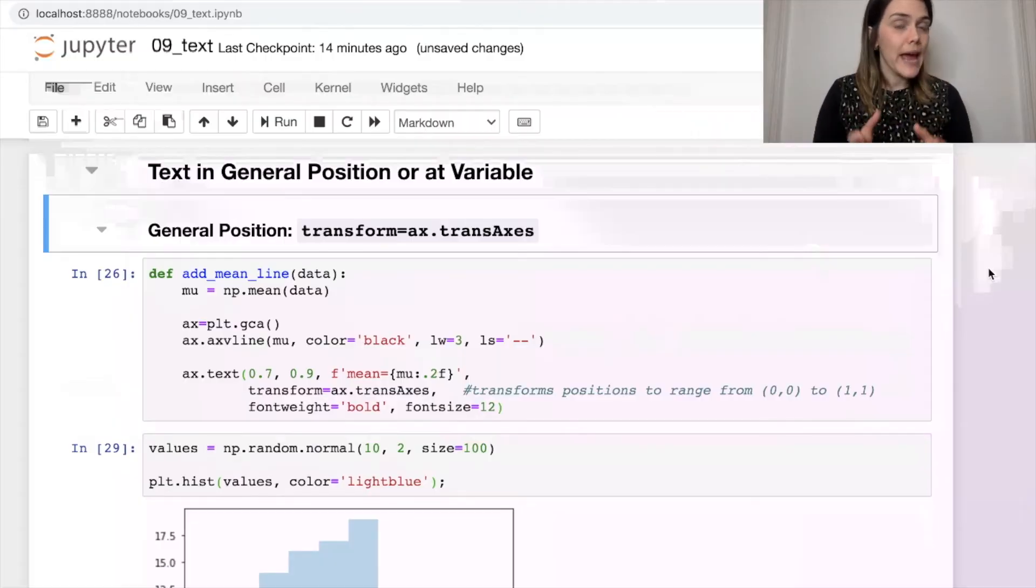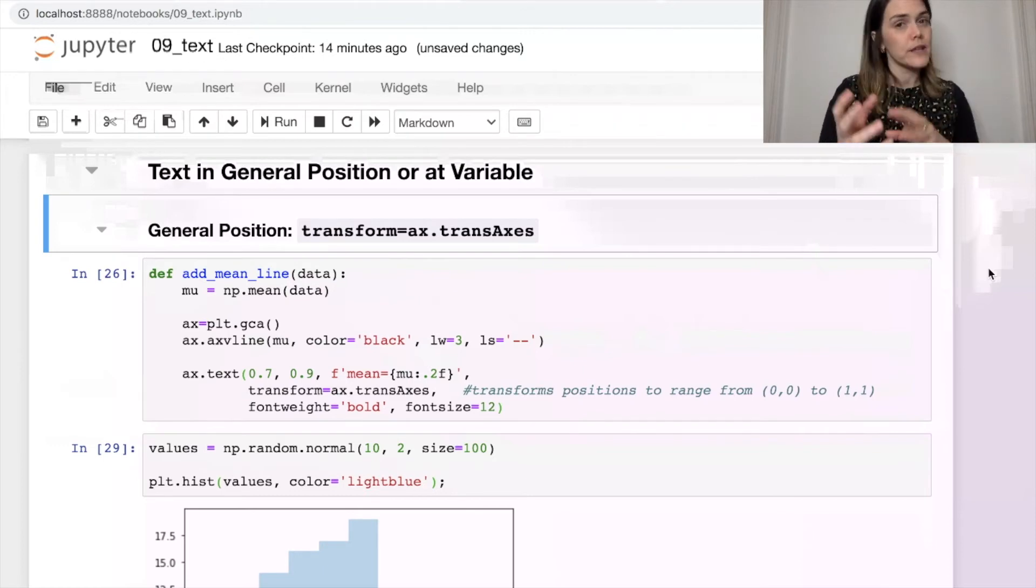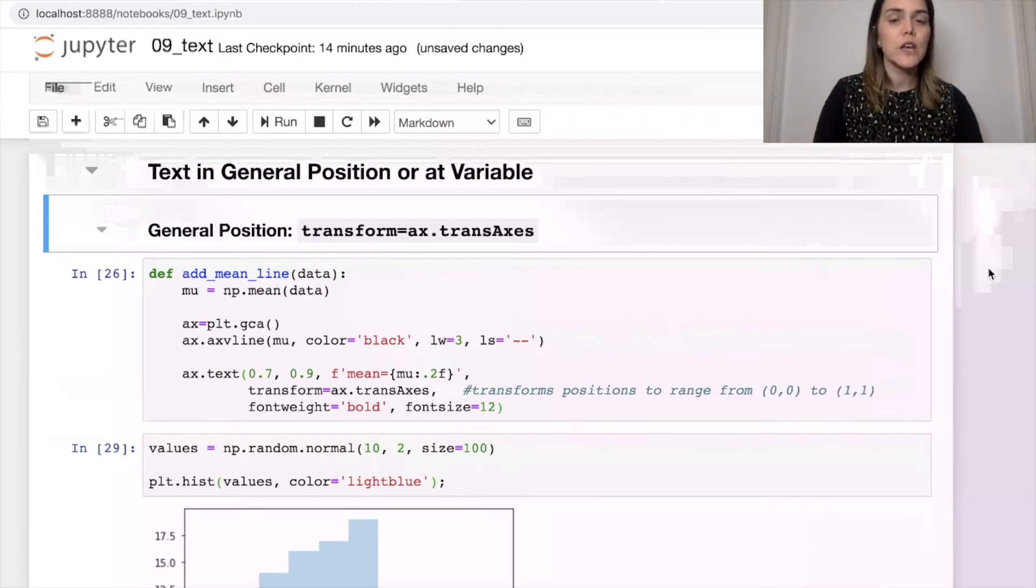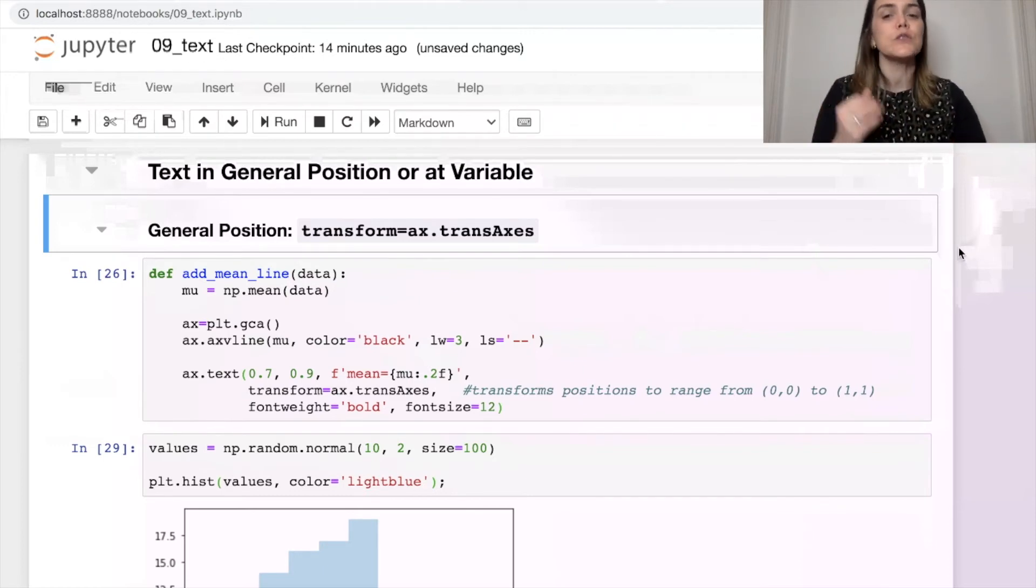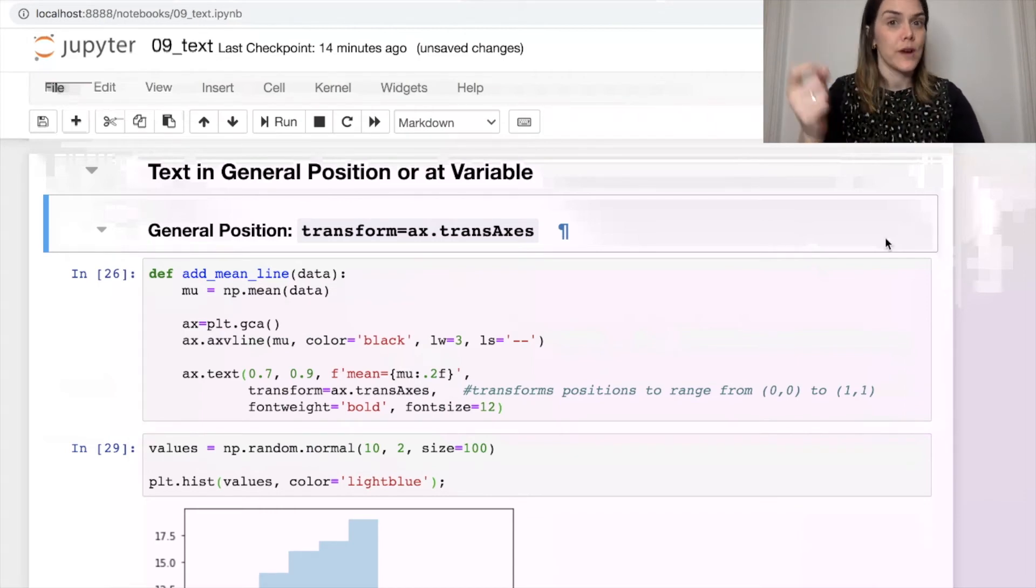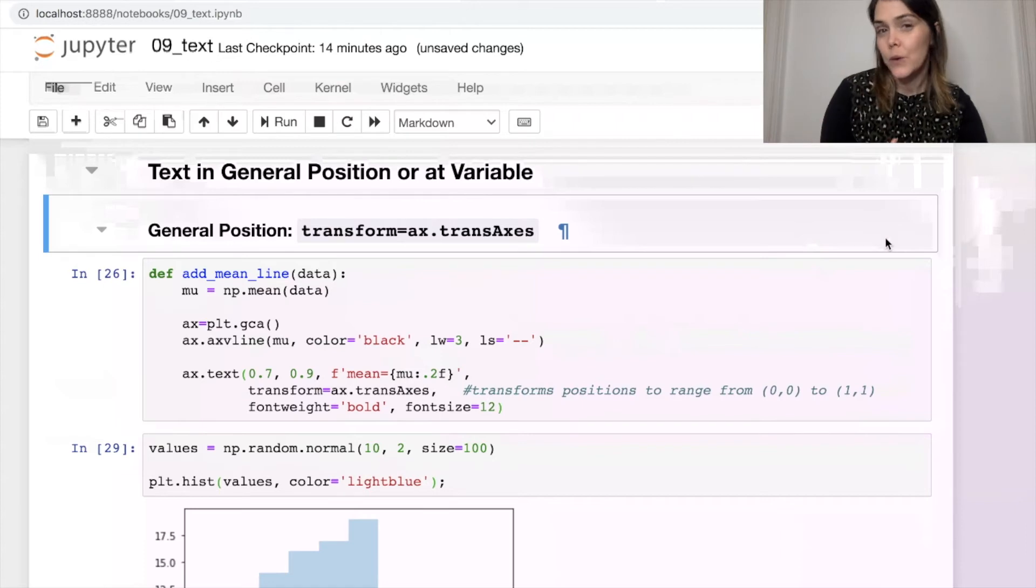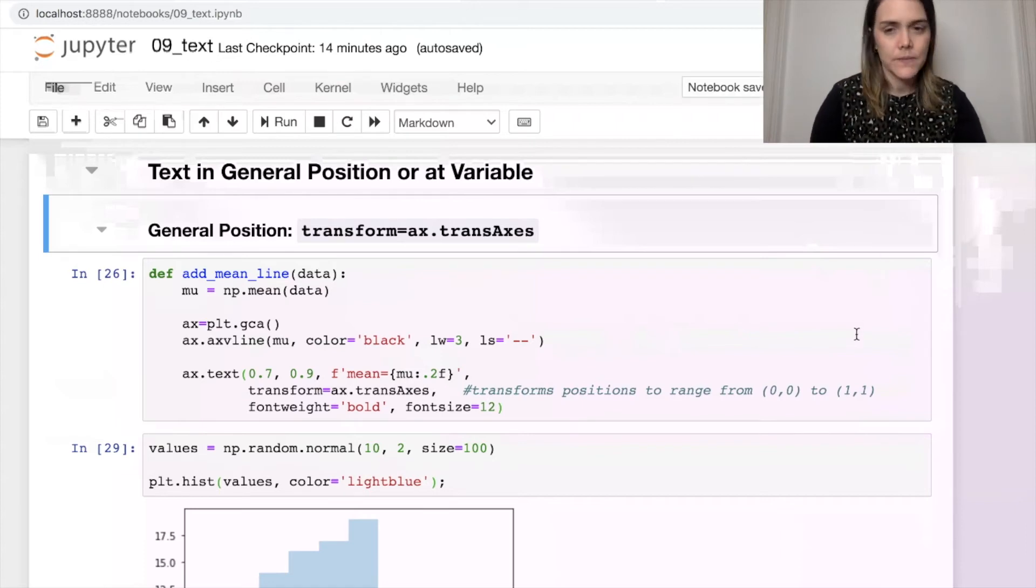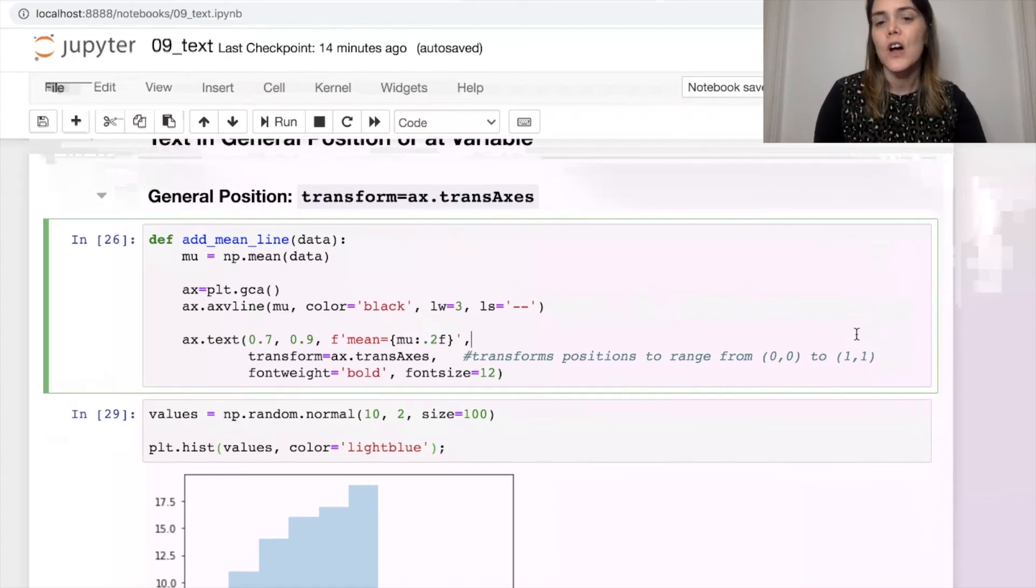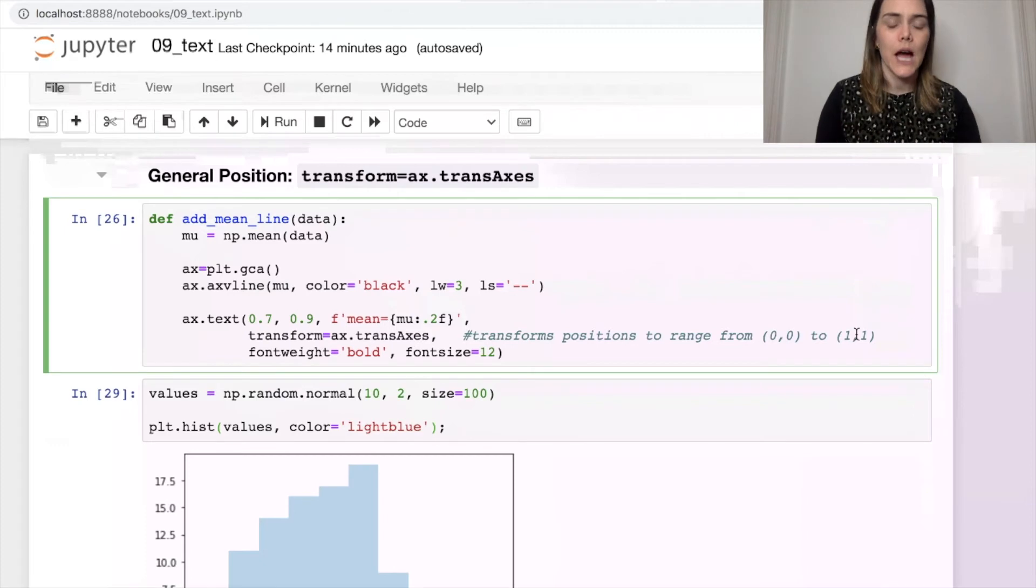So if you want to add text based on a general position rather than specific x and y values, you can include this property called transform and set that equal to ax.transAxes. Let me walk you through a function and show you how it works.